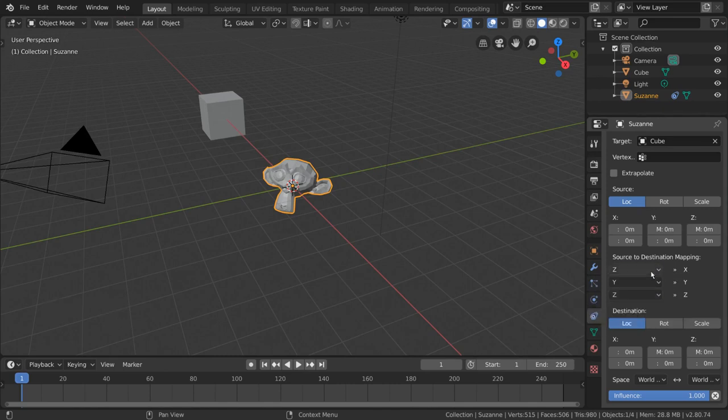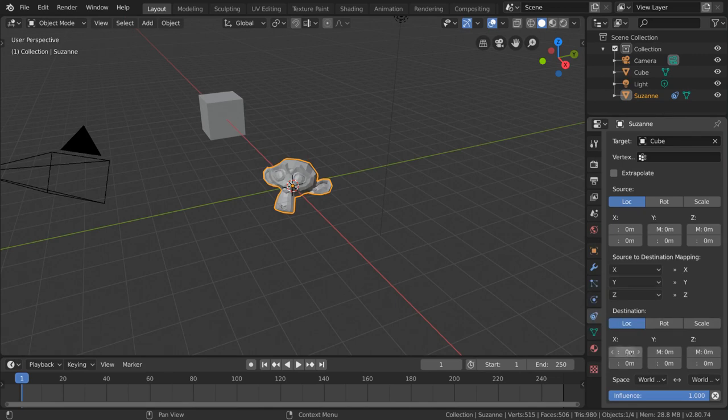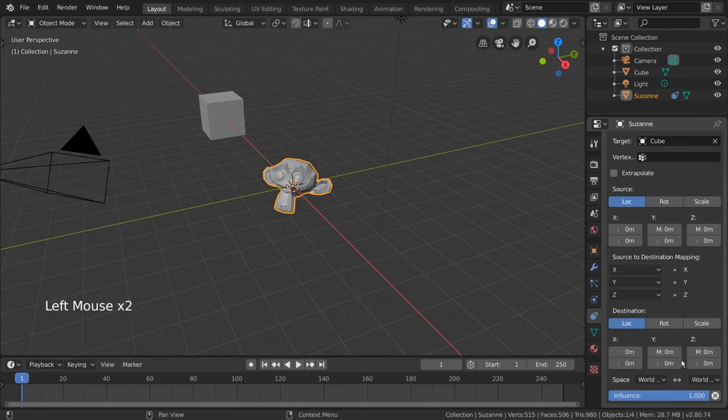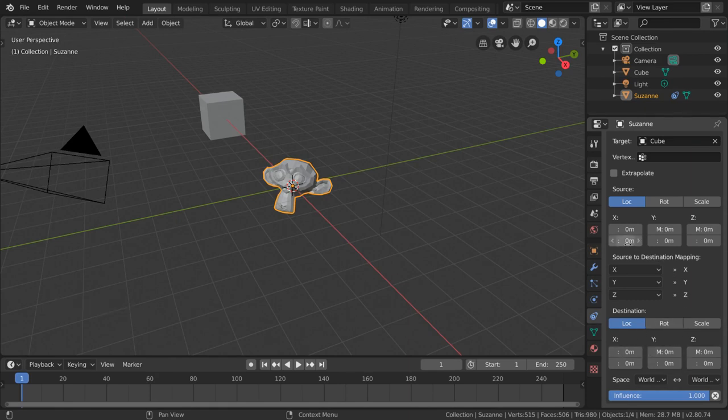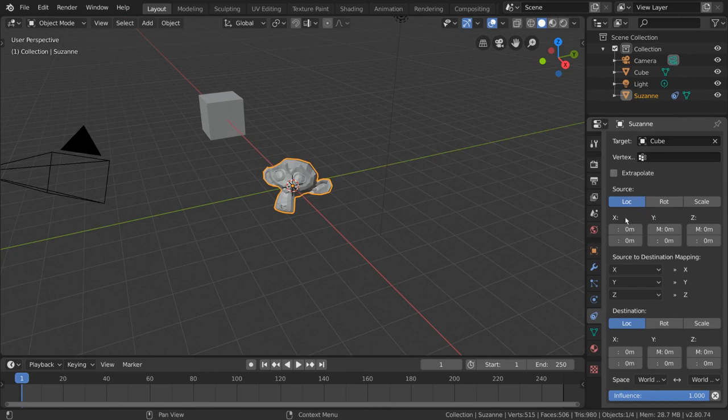And the x, y, and z values you see in both sections is for setting a ratio of movement between each object. This is where the magic happens. So let's say very simply that we want every 10 meters of the target object's location to drive 90 degrees of the constrained object's rotation. We can do this by changing the transformation type in our constraint settings.